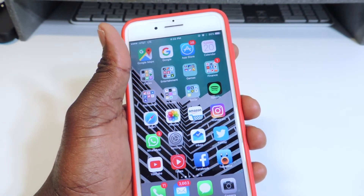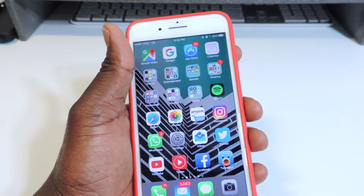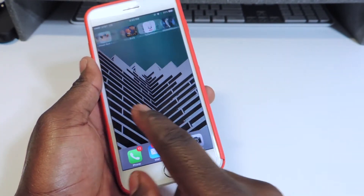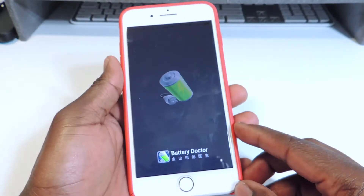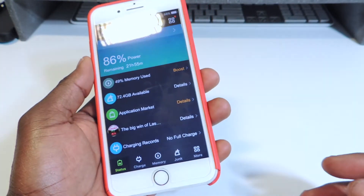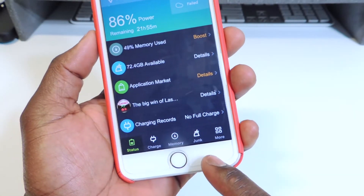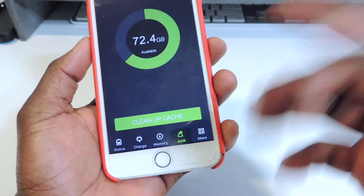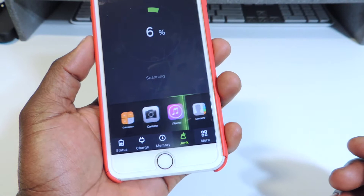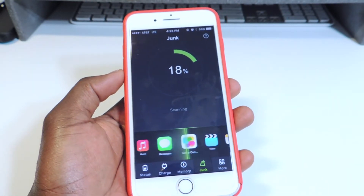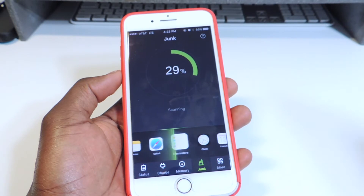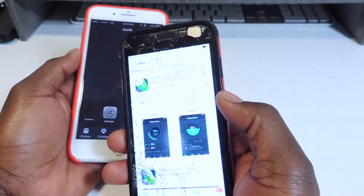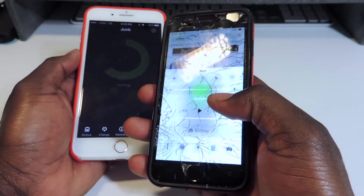All you have to do after the reset is log back into your Wi-Fi. I also want to show you guys another app real quick — it's an app that lets you clear up all the memory, cache, and junk left over on your phone. I have a link to it in the description. Let's go to Junk, then Clean Cache, and it will scan and clean all that stuff.